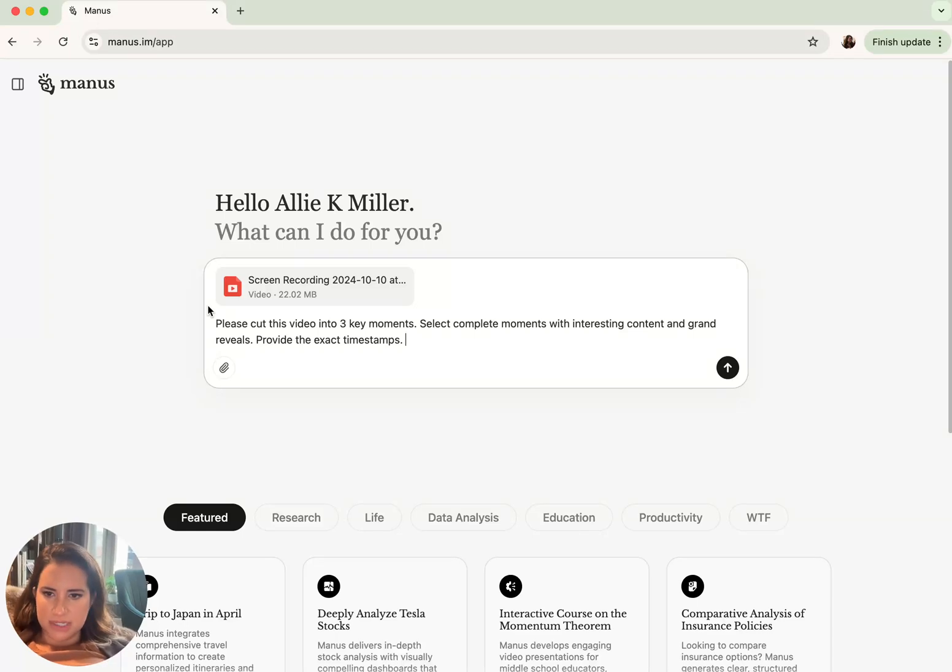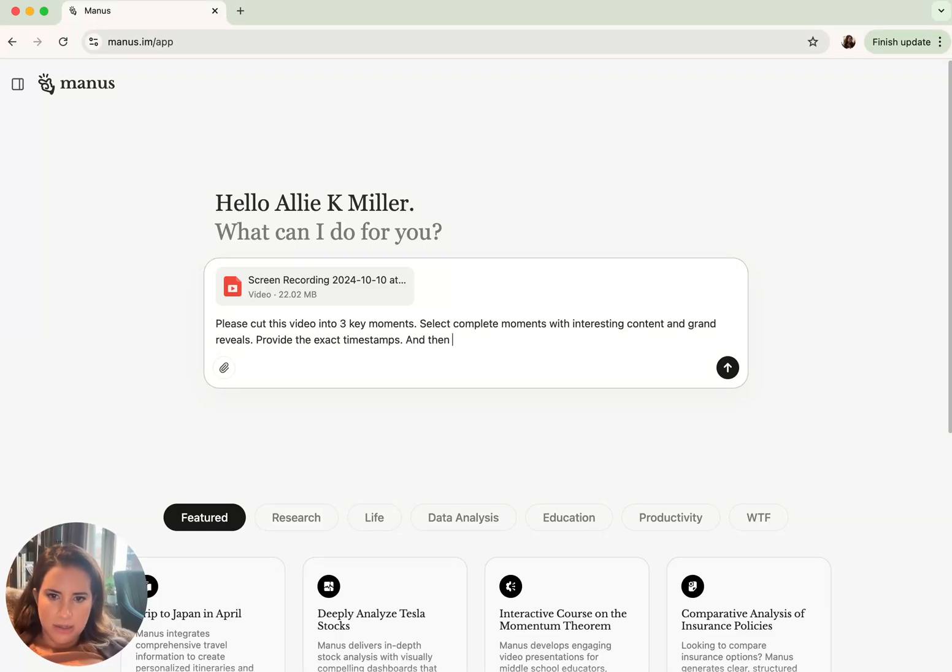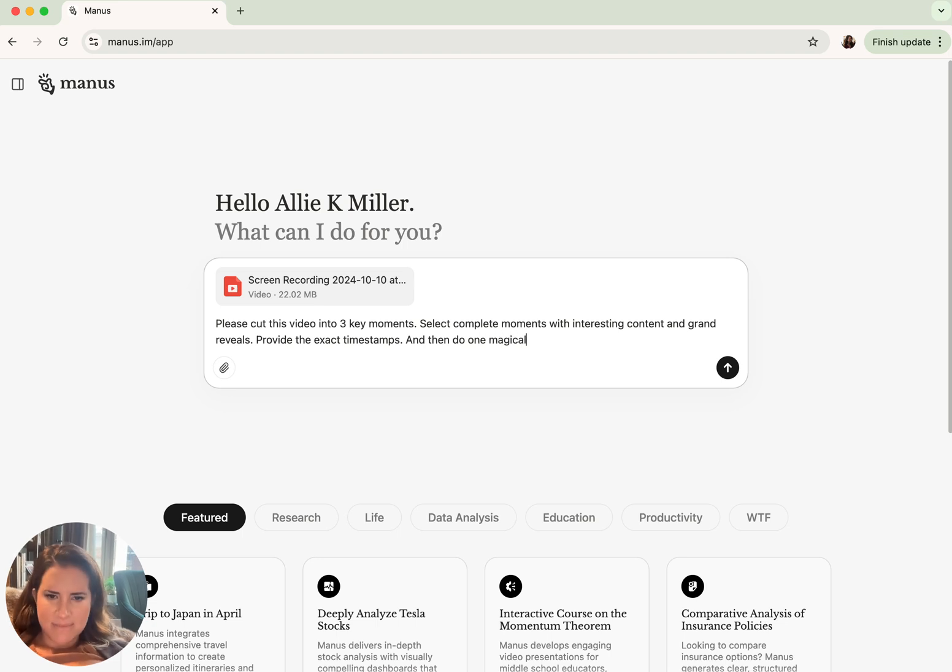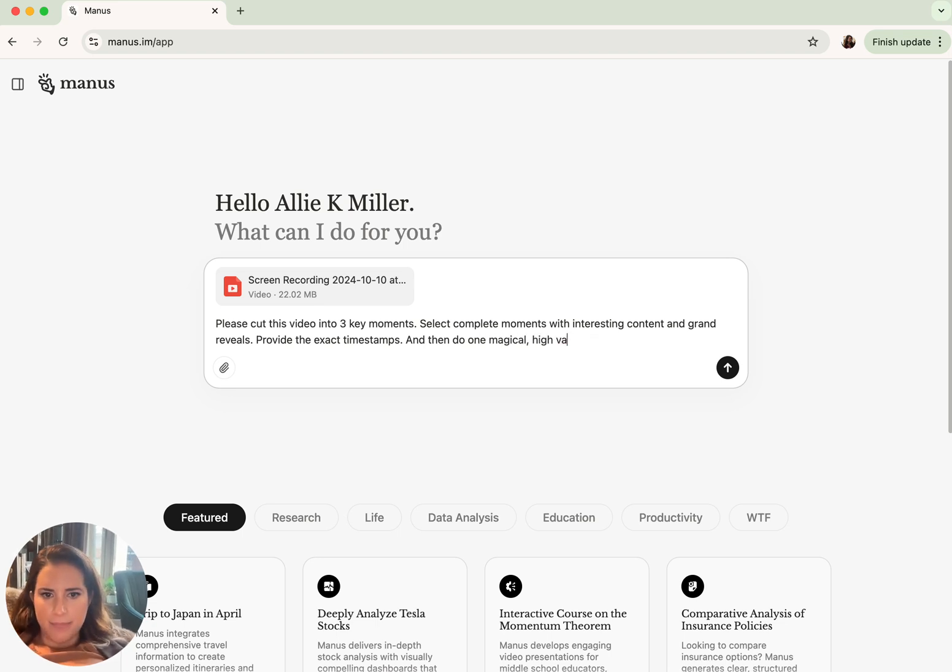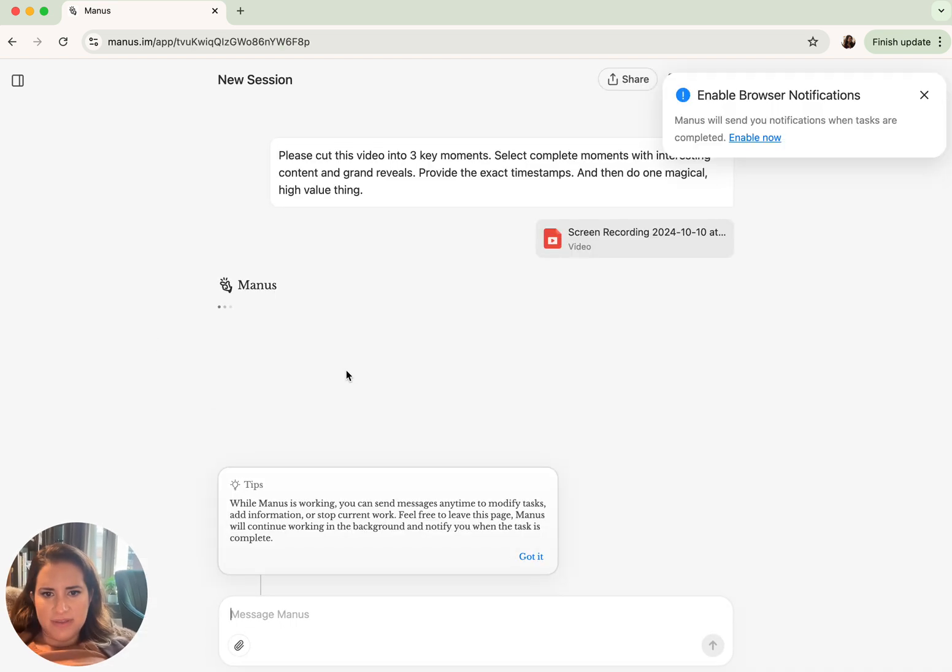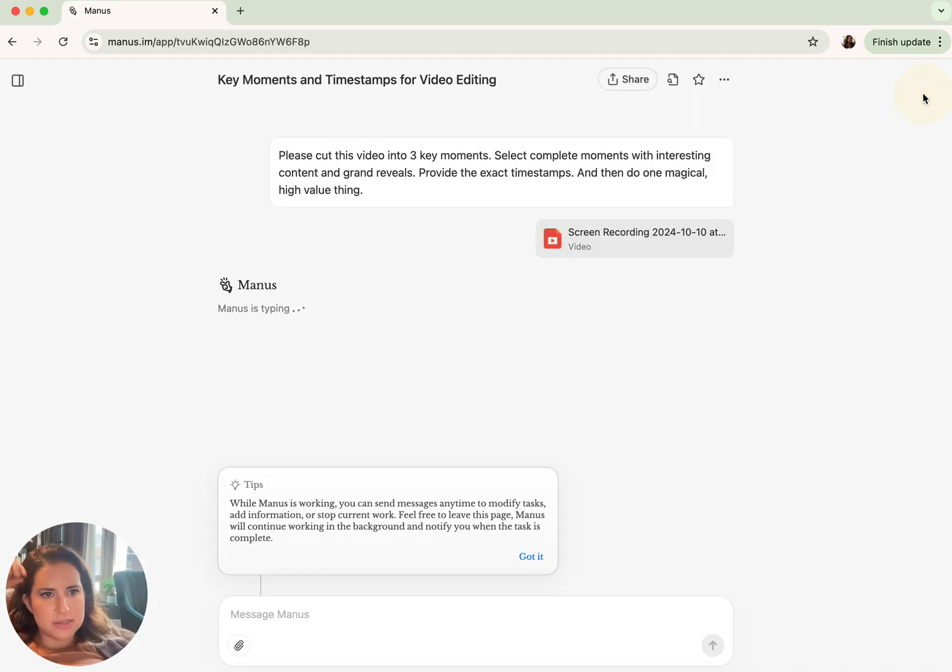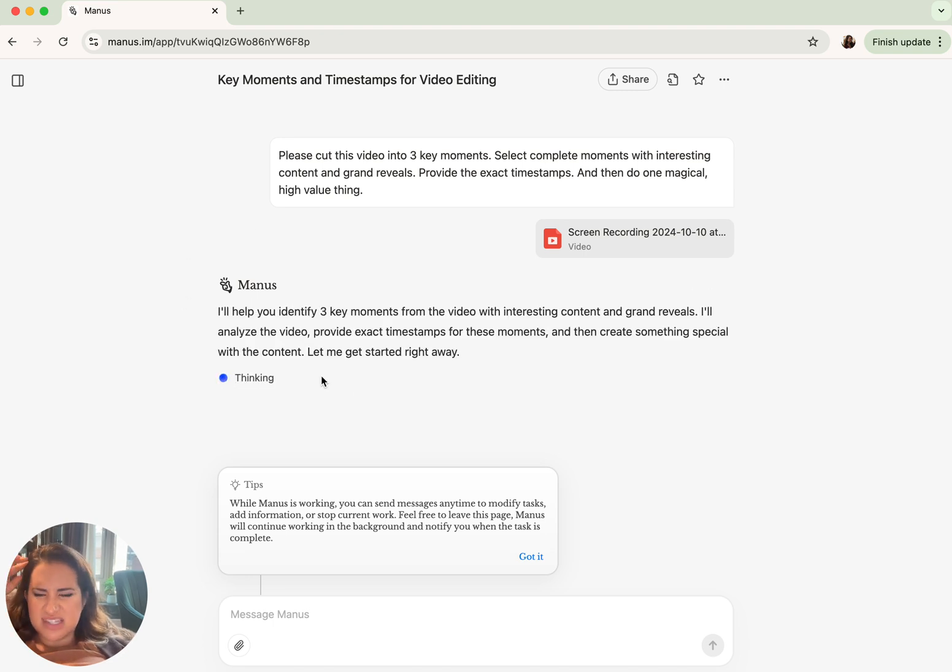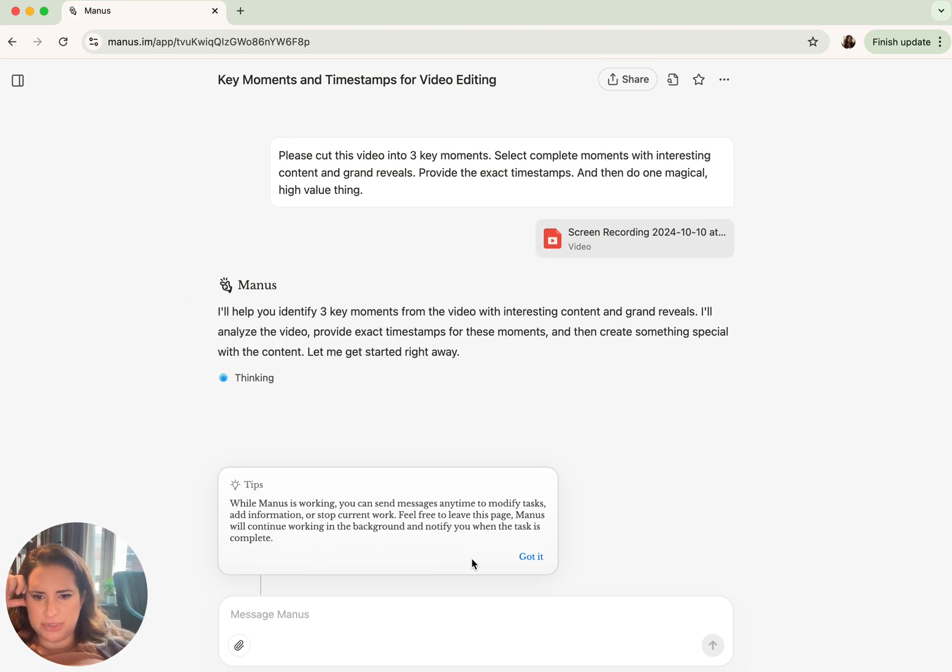Like every single person in tech, I'm testing Manus AI and then do one magical high value thing. What I will say is that figuring out use cases still feels new, still feels pretty new.